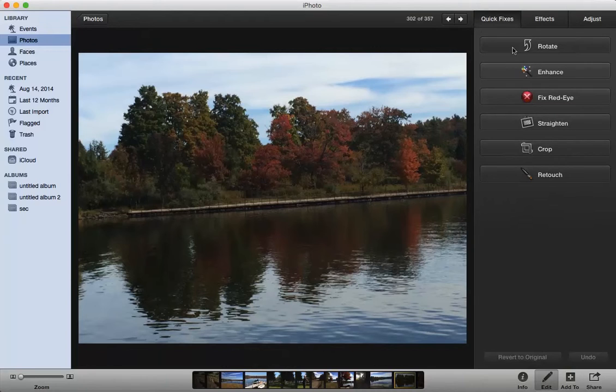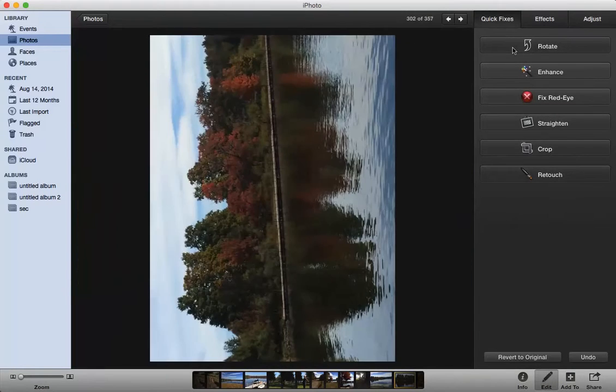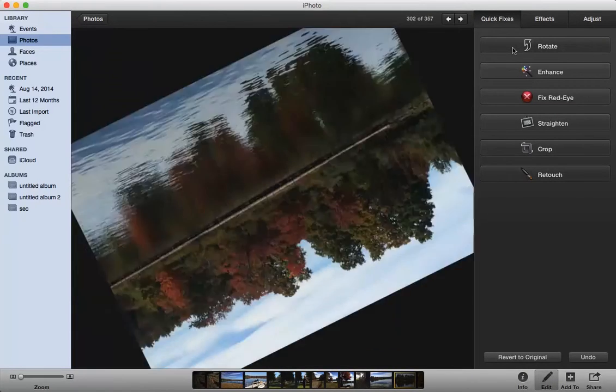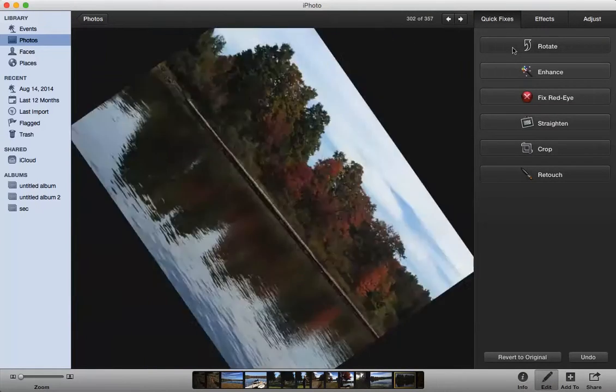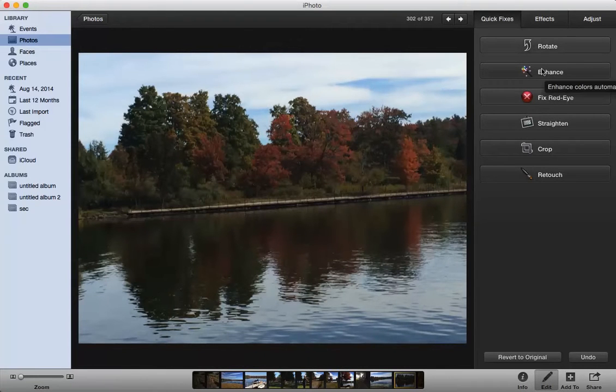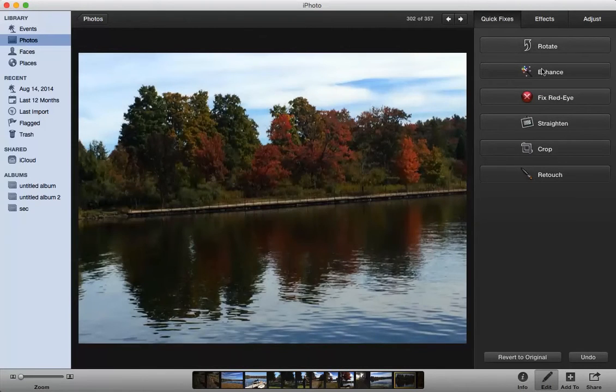In Quick Fixes I can rotate the image by clicking on it until I have it exactly the way I want. So that's a quick way to fix it. I can click on Auto Enhance which enhances the color immediately and already it's looking a lot better.